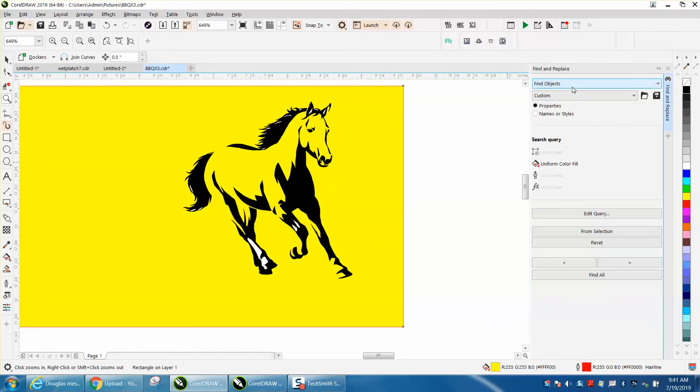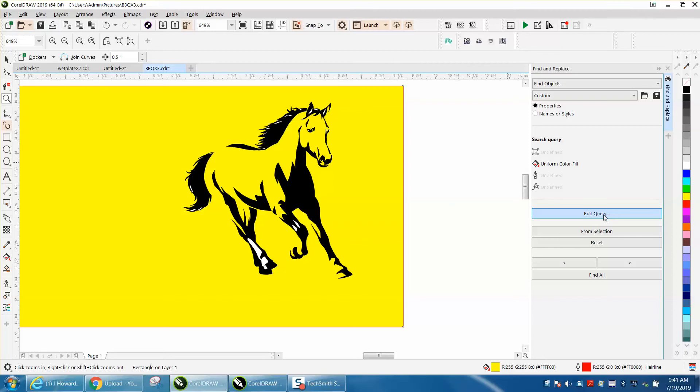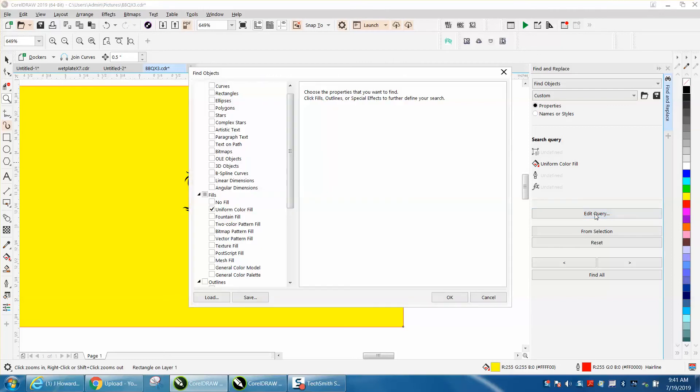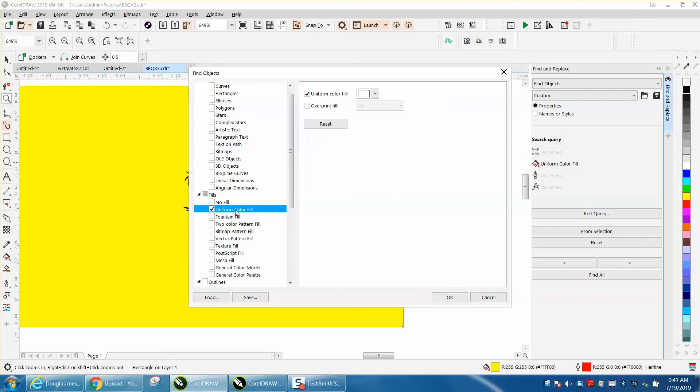We're going to find objects. We're going to Custom, we want Property, we want Uniform Fill, and then I'm going to go to Edit. I'm going to double-click on that. It's going to come up and bring up the Docker. We want to do Uniform Fill, but here's the key: you've got to double-click on Uniform Fill.